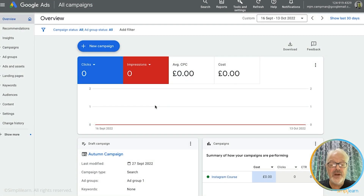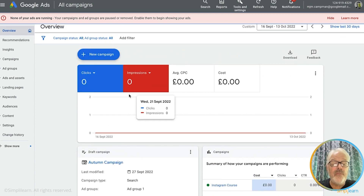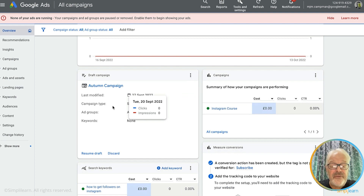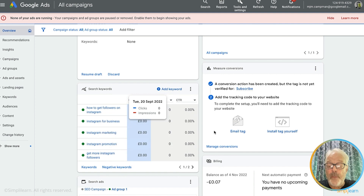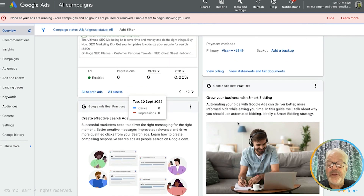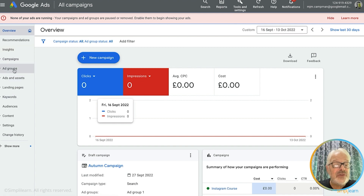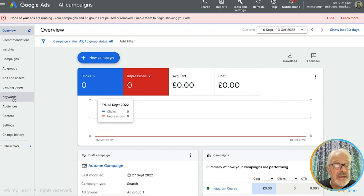This takes you to the Google Ads home screen — it's your dashboard where you have a summary of how your campaigns are running. Currently there are no active campaigns running, so you don't see any clicks or impressions. You can see campaigns under development, advice on how to improve your campaigns, billing information, and best practice tips. Here you see the interface to the menu functions: campaigns, ad groups, ads and assets, landing pages, keywords, audiences, content, and various settings.